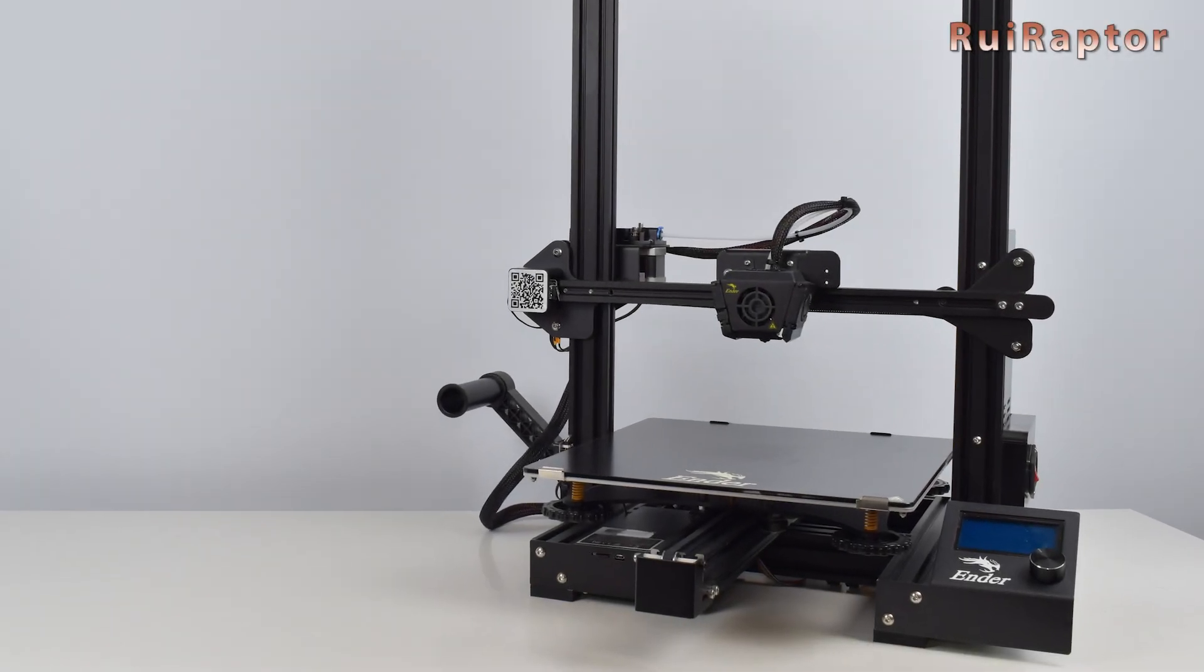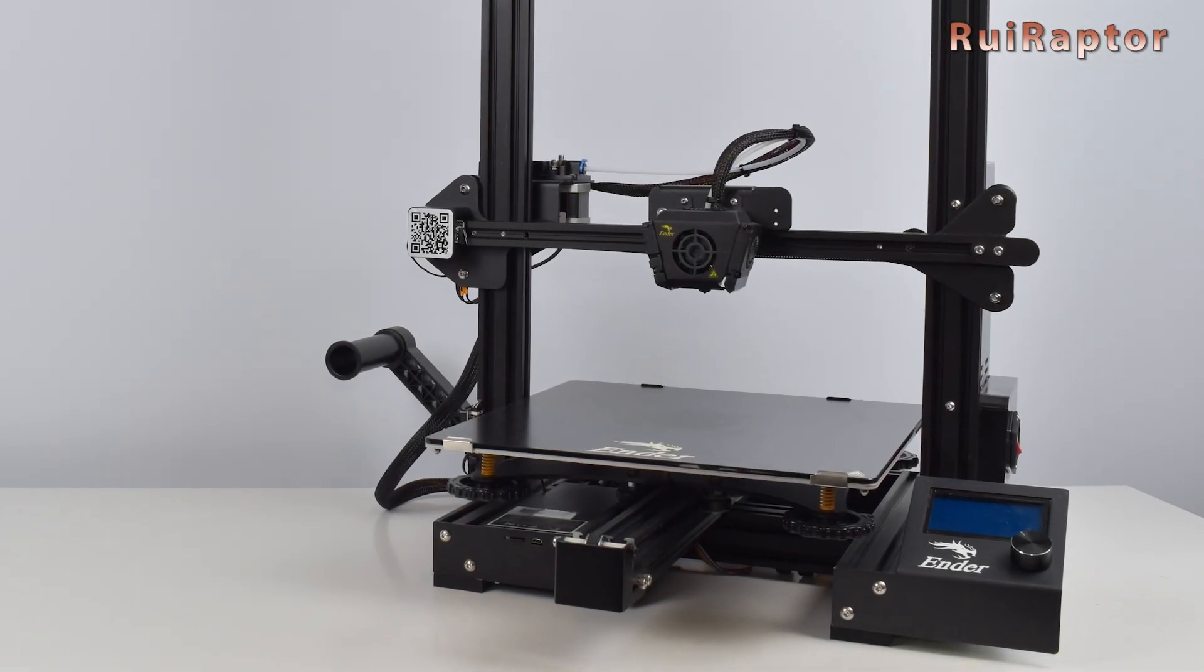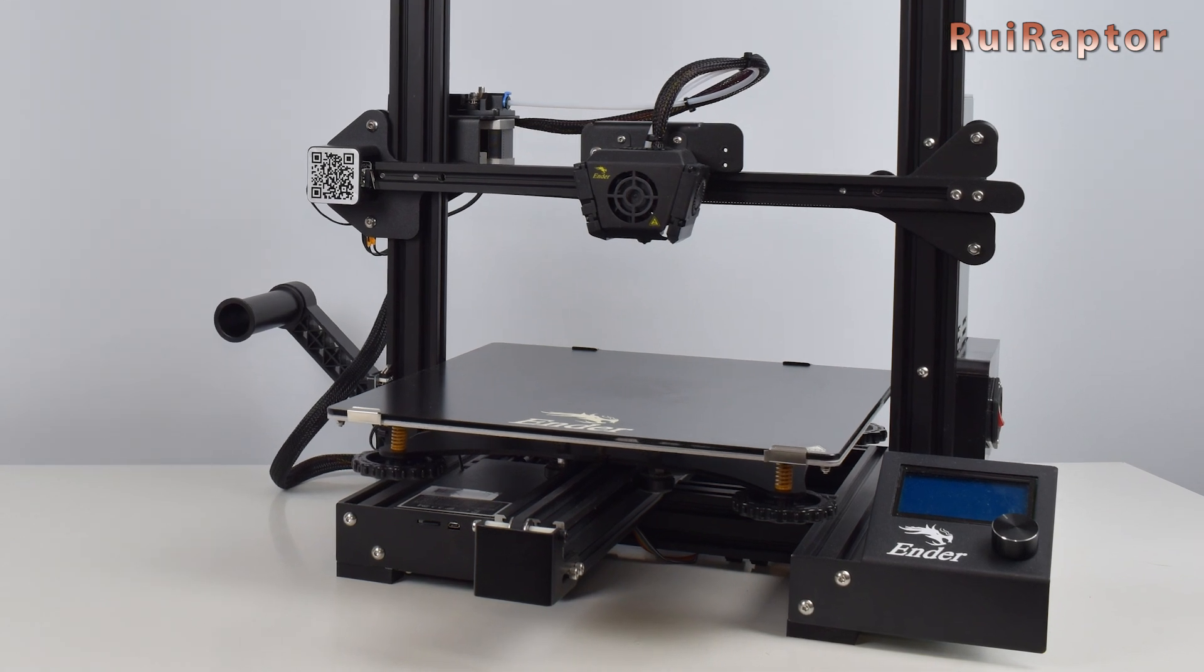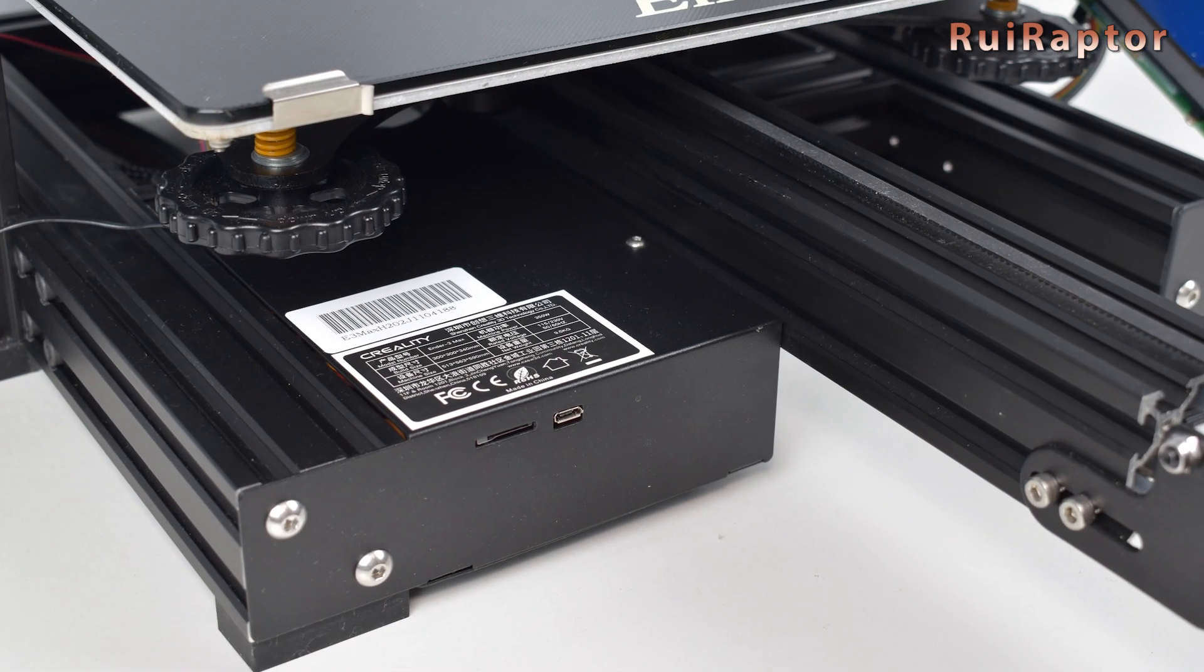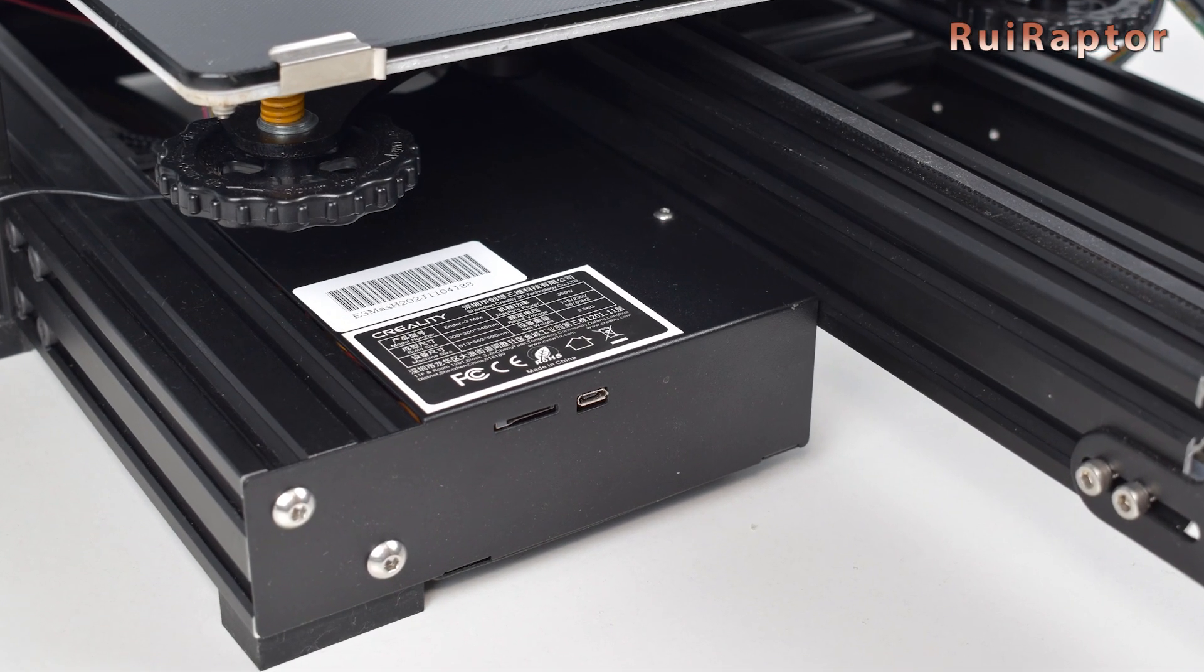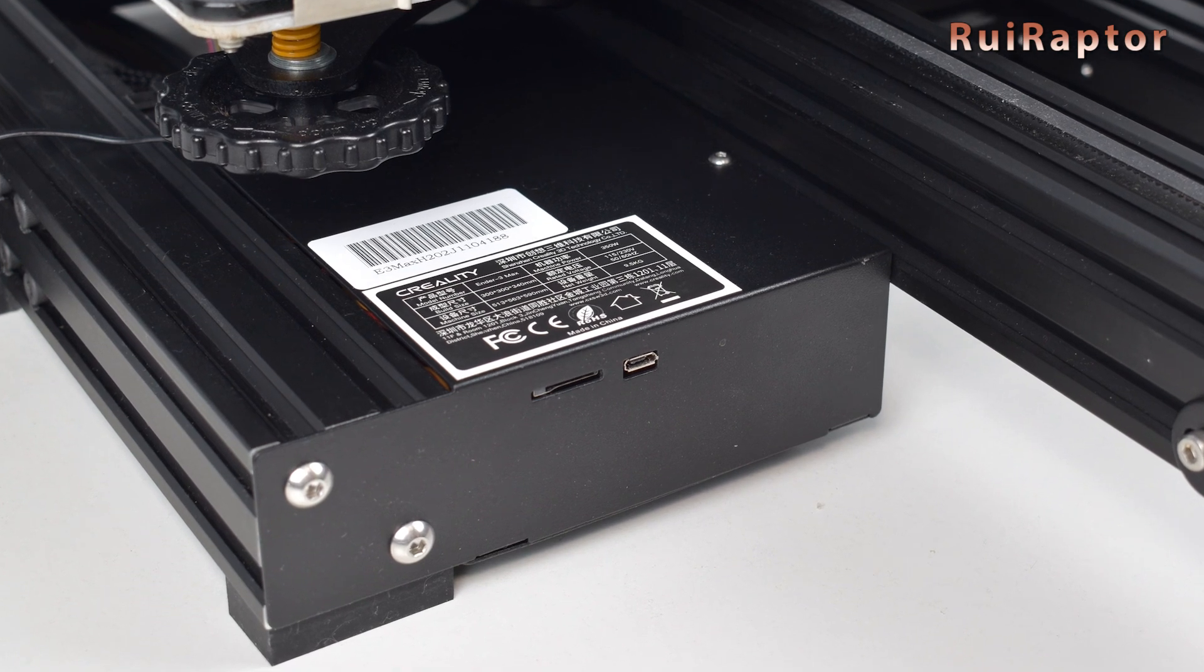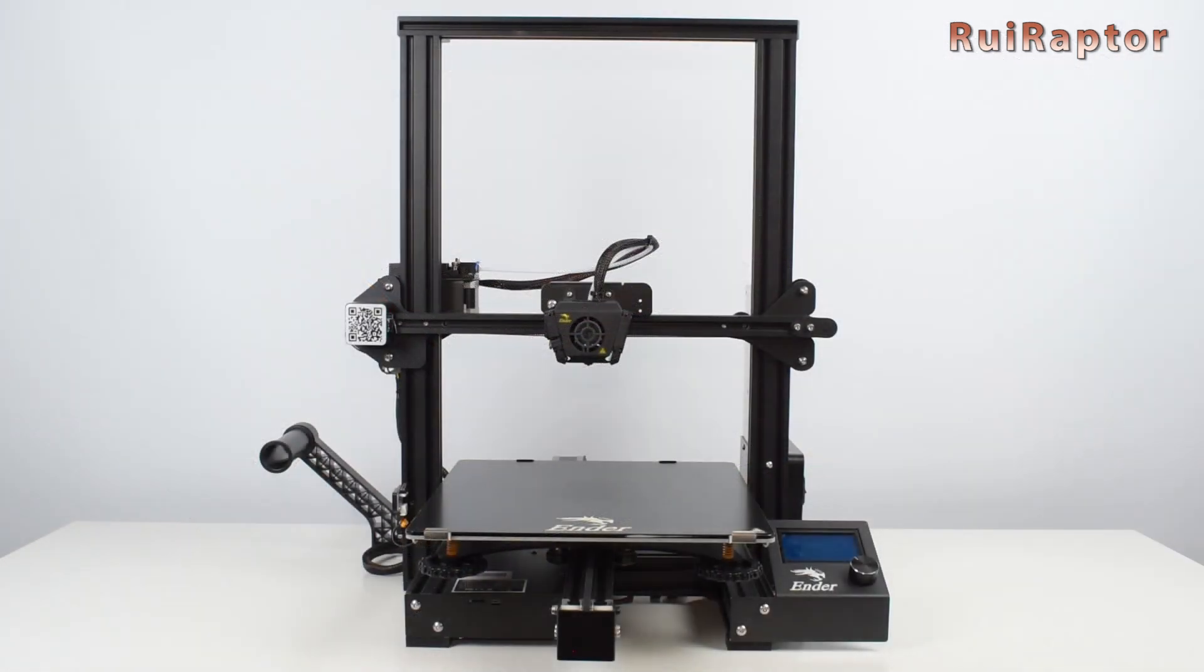Hi guys, in this video we will explain how to get, modify and flash Marlin's firmware in your Creality Ender-3 Max 3D printer. You want to know more? Then stay tuned!